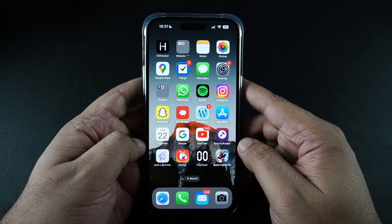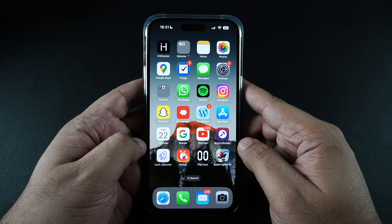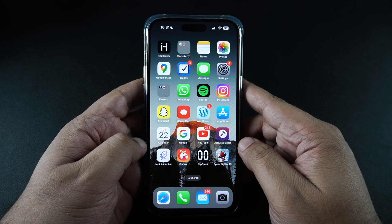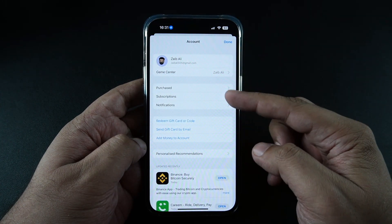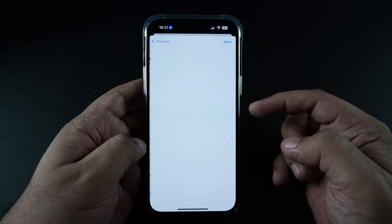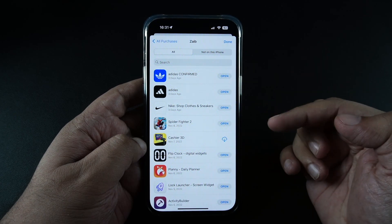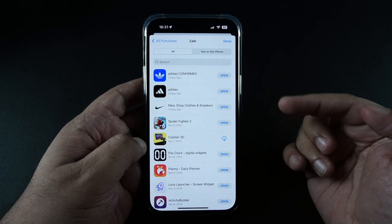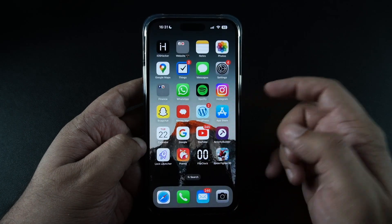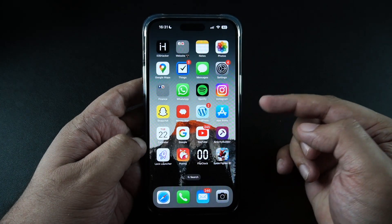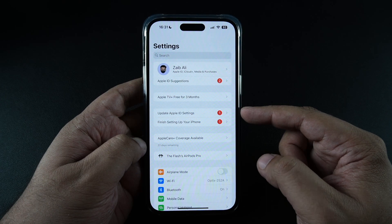Hey guys, this is Abe for iOS Hacker, and in this video we're going to show you how you can view your App Store purchase history in iOS 16. The easiest way to view your purchase history is by going to the App Store app and going to the purchase section, where you can find a list of all the apps that you have downloaded. However, this information is incomplete since you don't get information on how much you paid for an app or any subscription that you might be paying for.